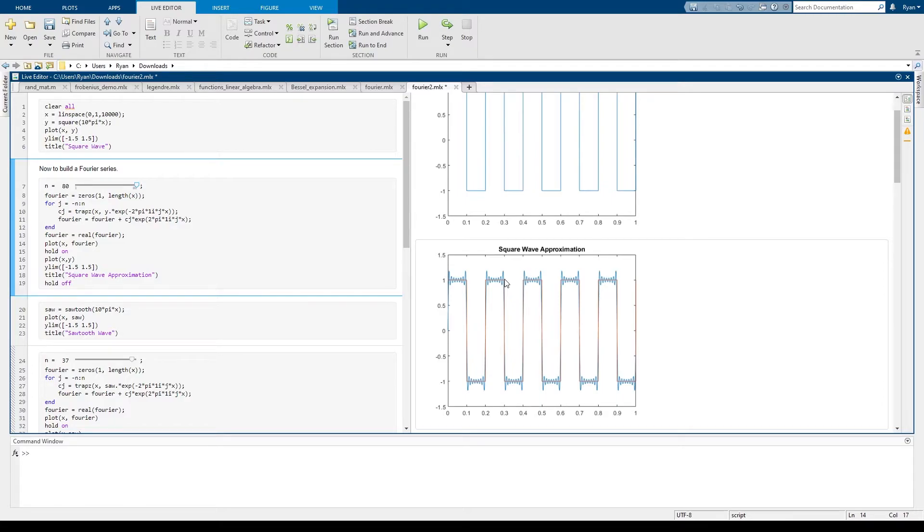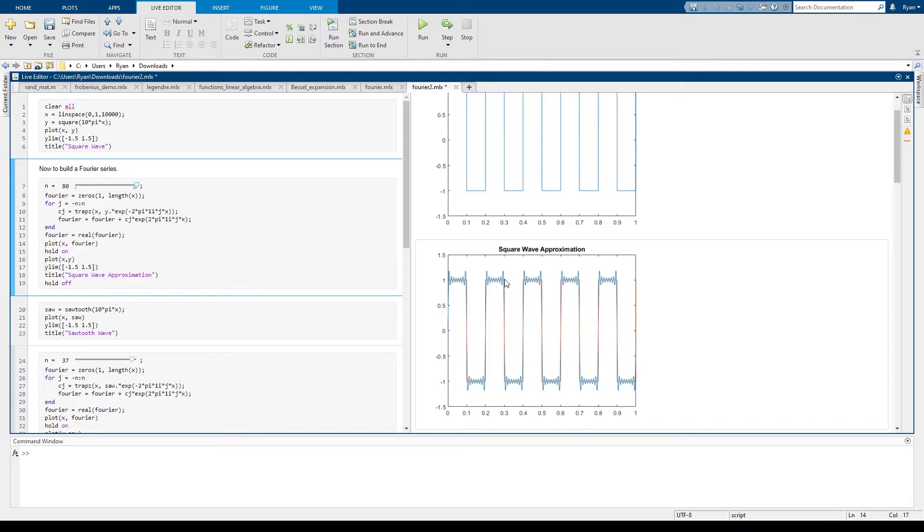So even though we have the Fourier series converging to the square wave, the sense in which it's converging is that the difference in area between the two graphs is going to zero. And that can allow for discrepancies in the behavior of the function and the behavior of your approximating function.